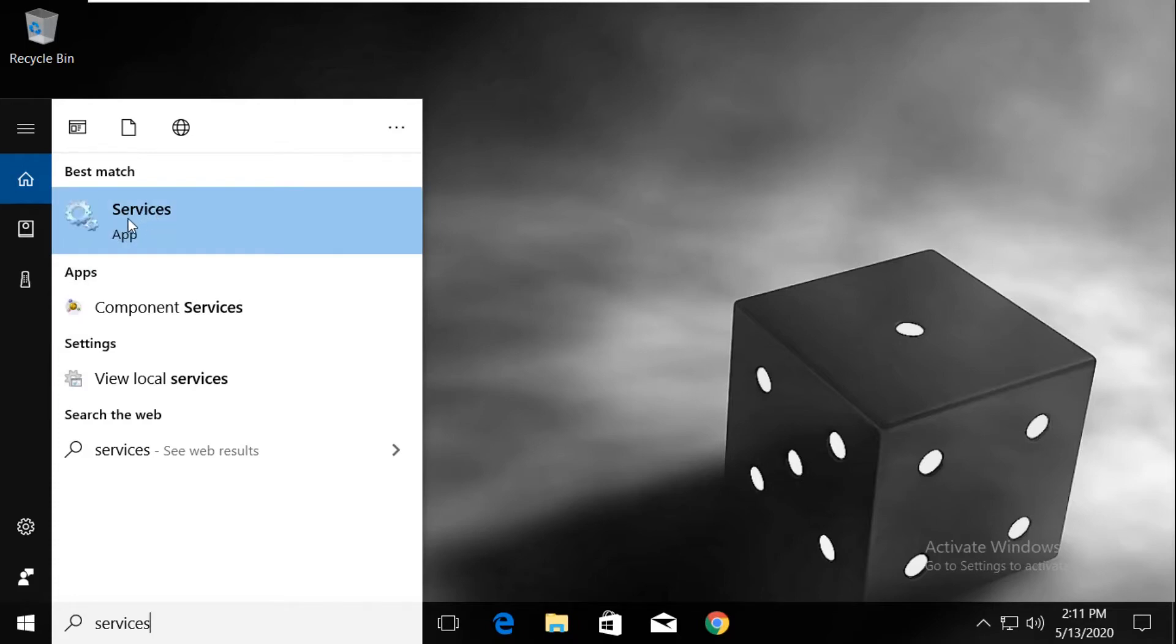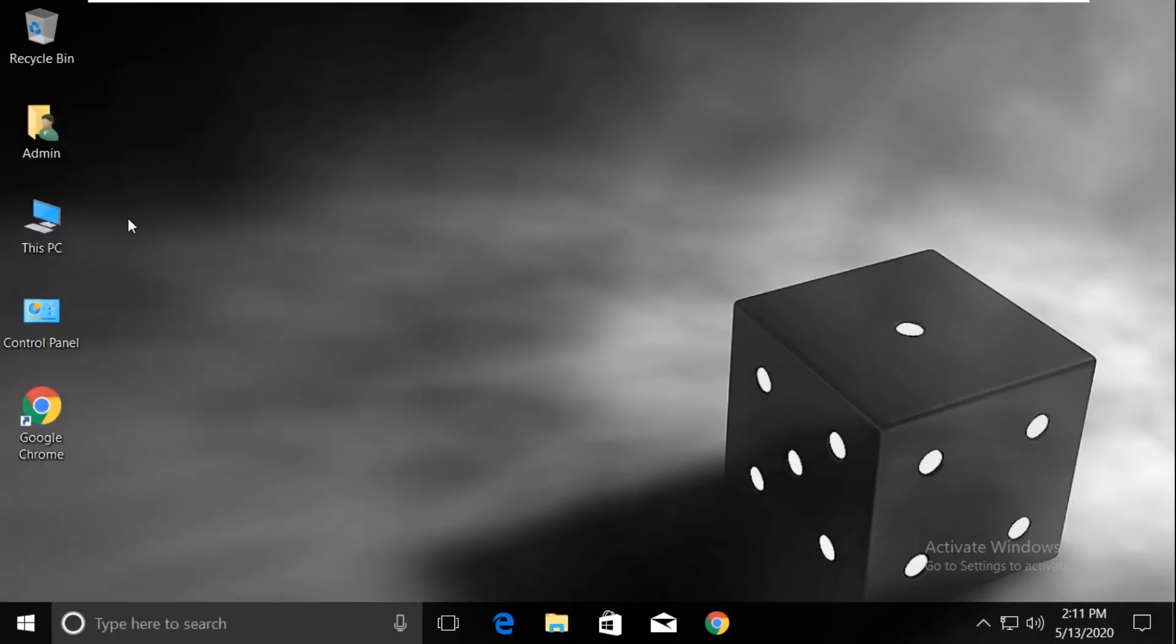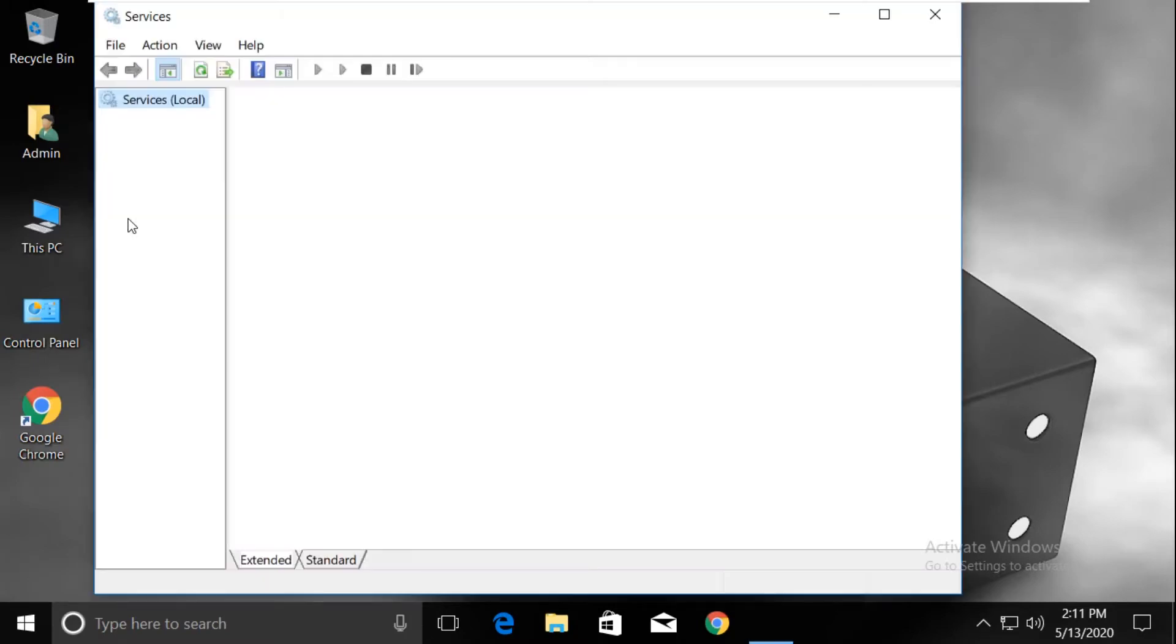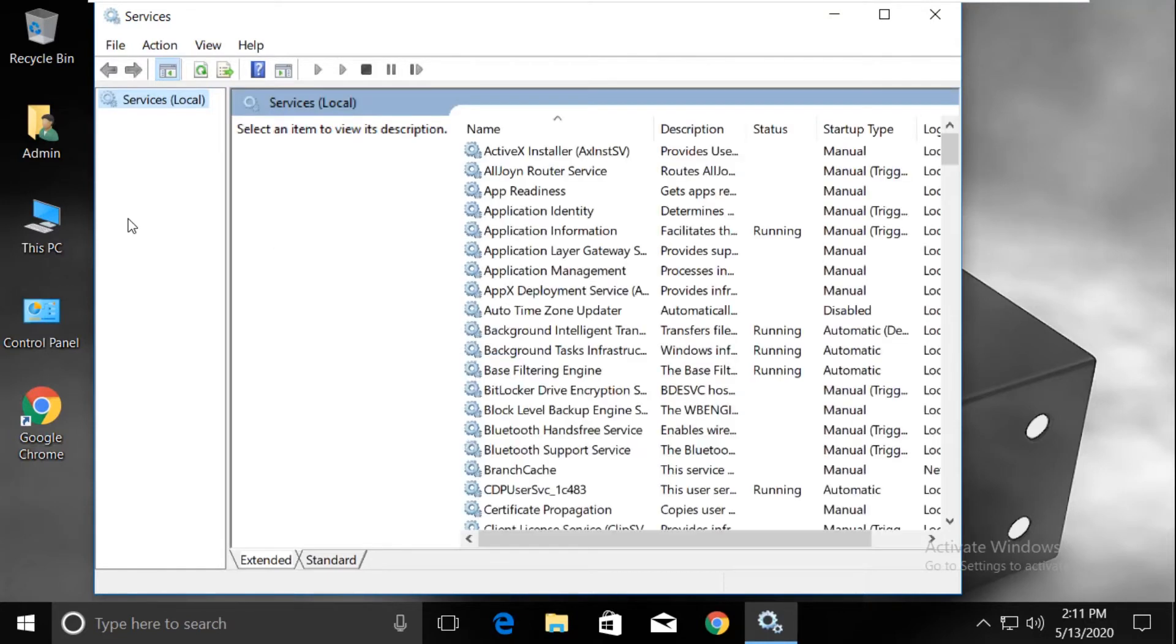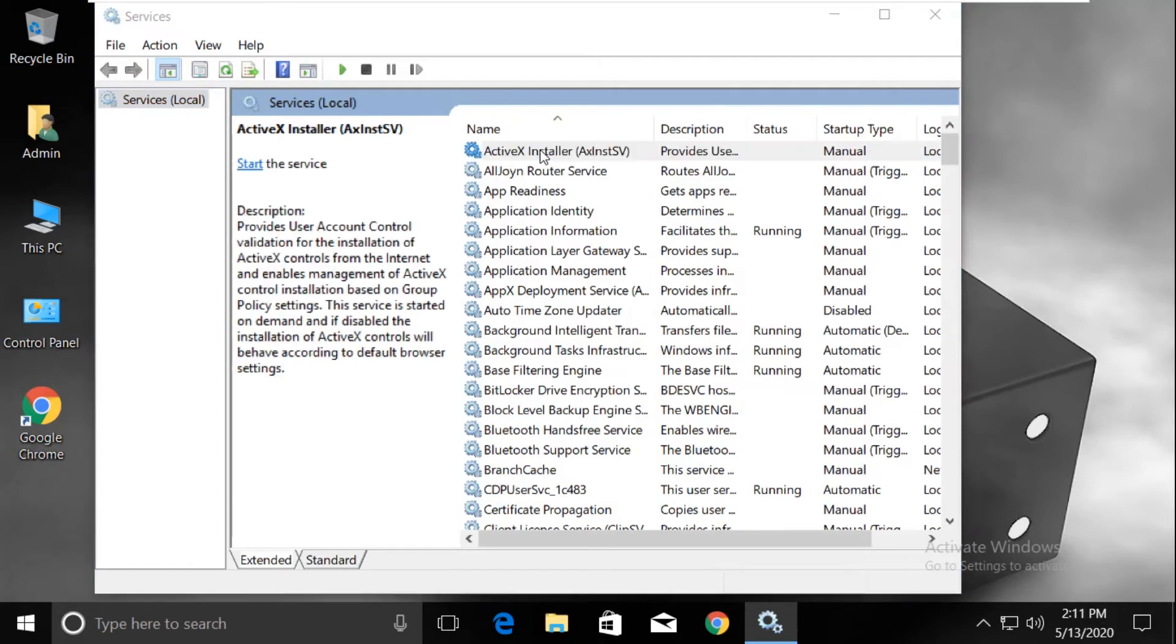It will open a new window. From the list of services, double-click on ActiveX Installer.